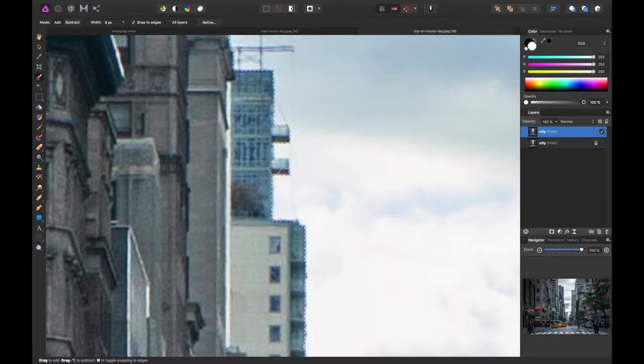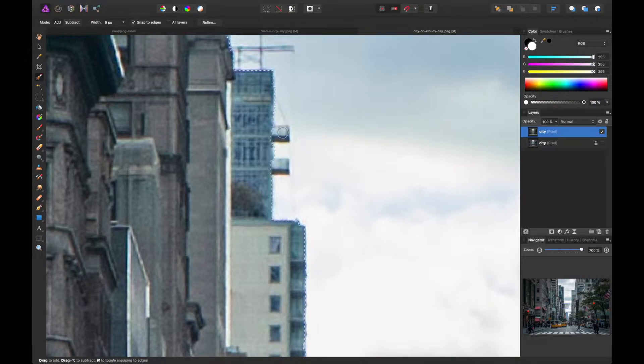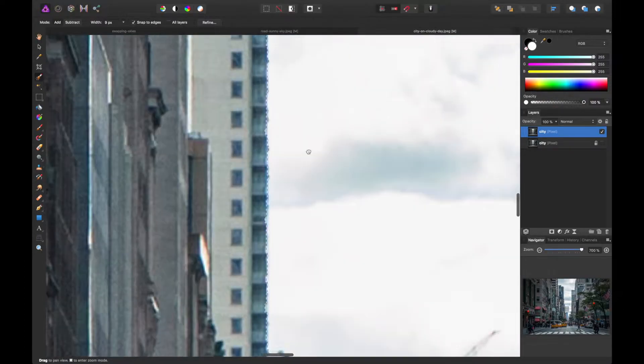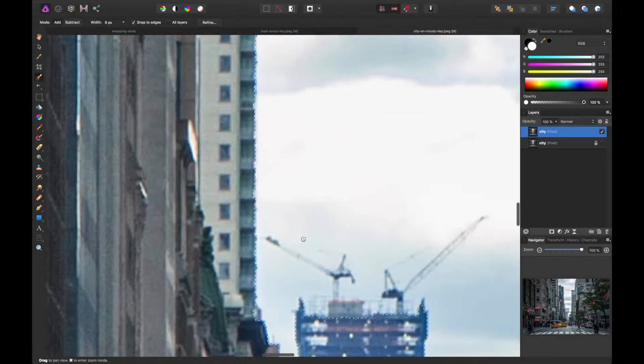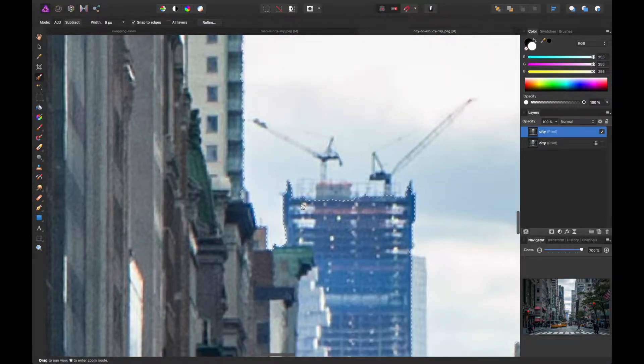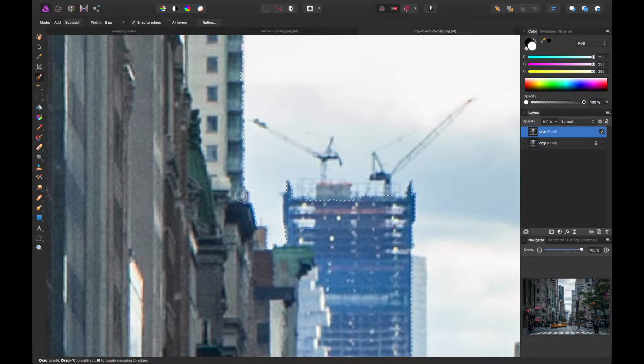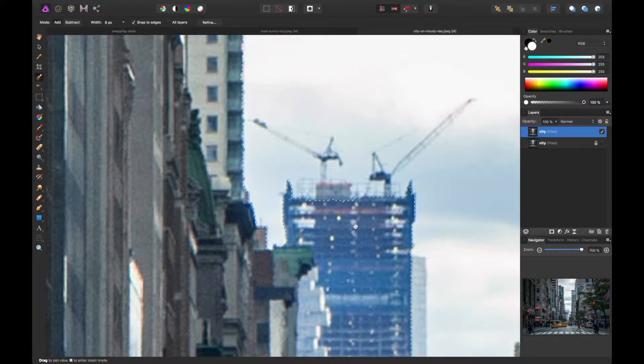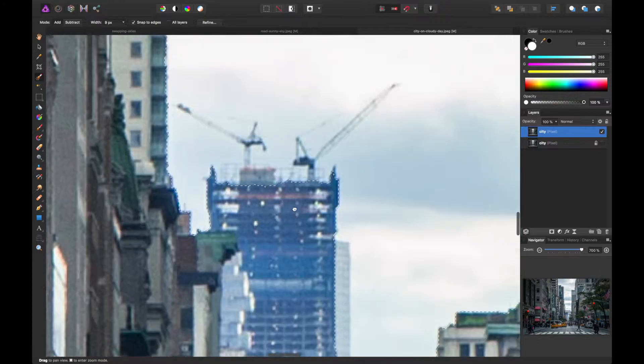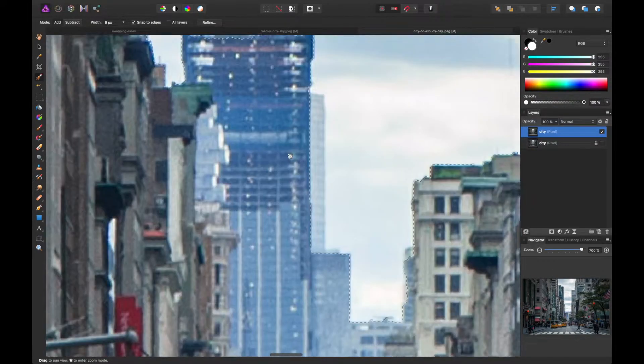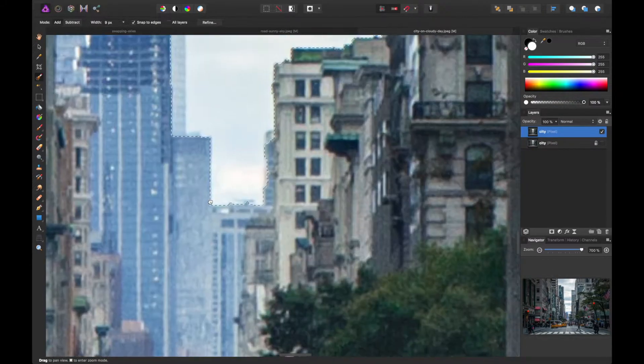And there are going to be areas where you kind of need to just kind of invent the composition to a degree. Some of the parts of the building aren't just going to come through to the final product, but we can make it look pretty darn close. So that's kind of part of the process here. So I'm just going through and refining.